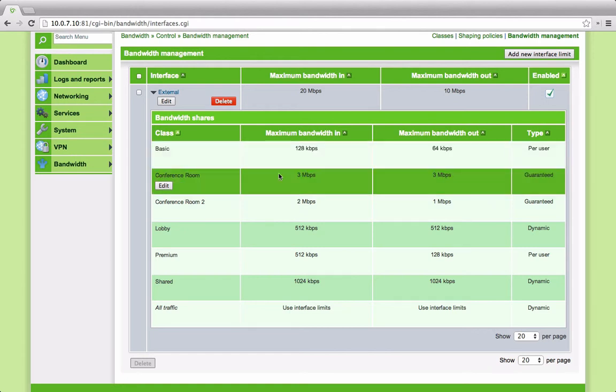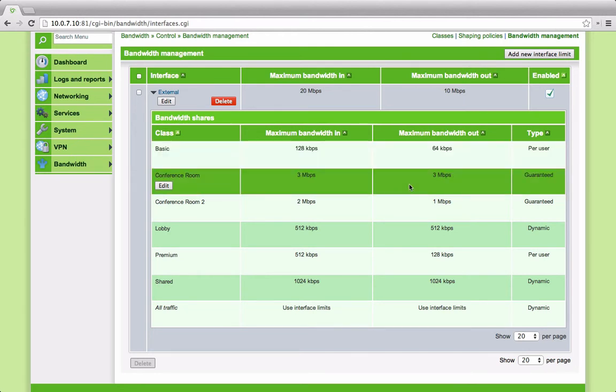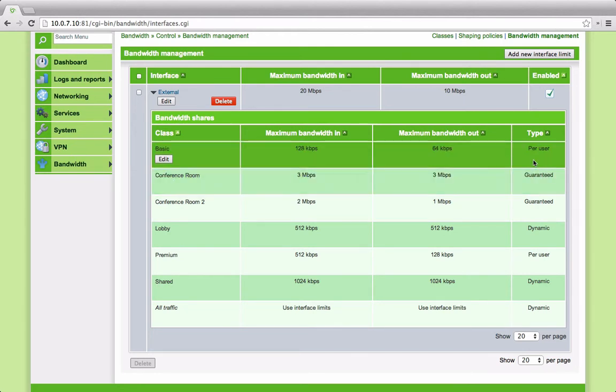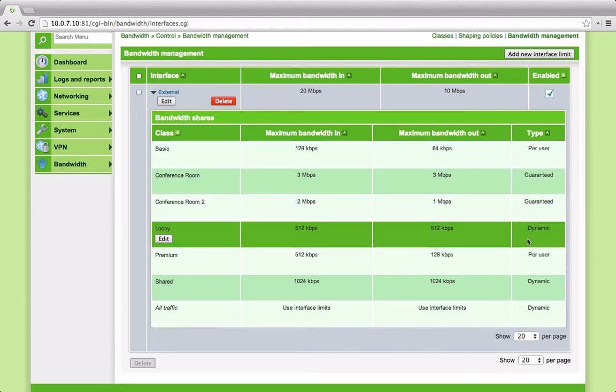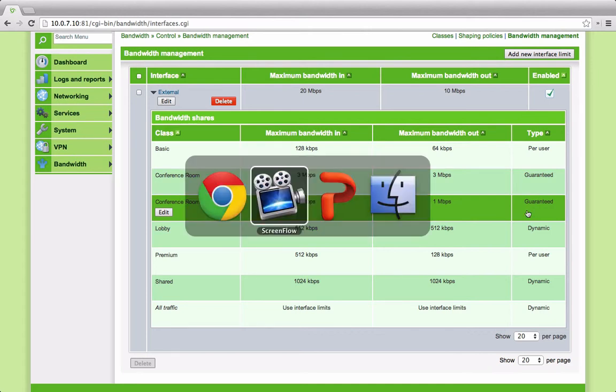You'll see I've allocated bandwidth in each direction to each class and also given each one a type: per user, dynamic, or guaranteed. It's worth taking a diversion at this point to explain what these types mean.